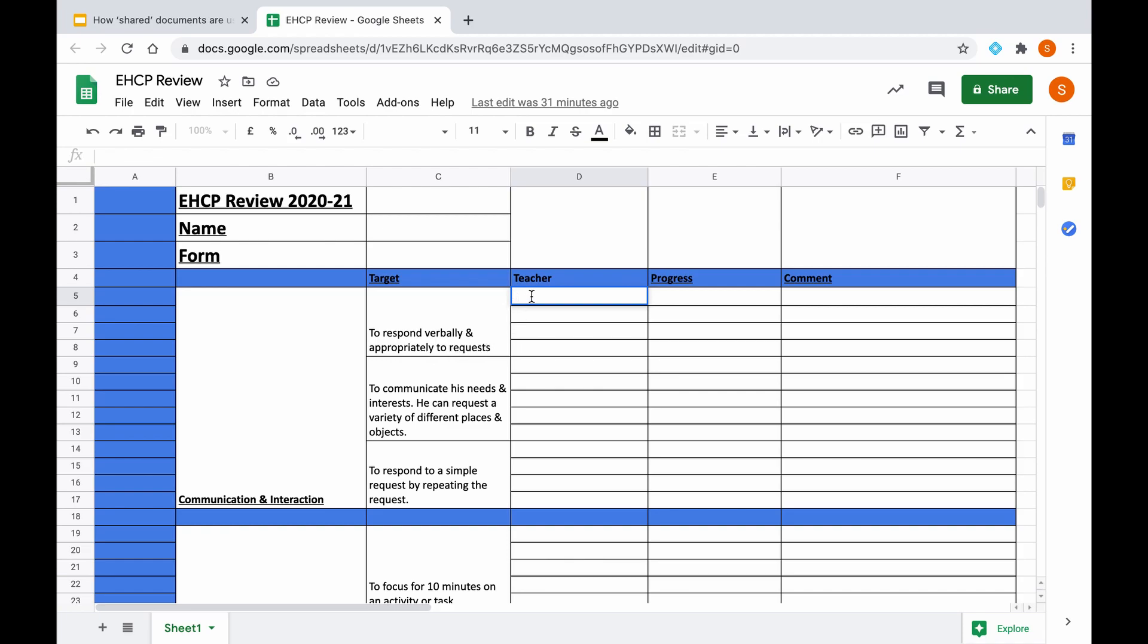So what you can do at this stage is you could either leave the Google Sheet blank for staff to fill out once you have shared it, or you can specifically add in teachers' initials. For example, if I added my initials for them to fill out a particular target, as some targets are subject-specific to English and maths, whereas some are more generic. So you could enter teachers' initials for certain targets and also leave others blank for whoever to fill out on a first come first serve basis if you like.